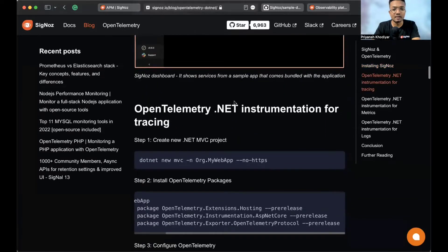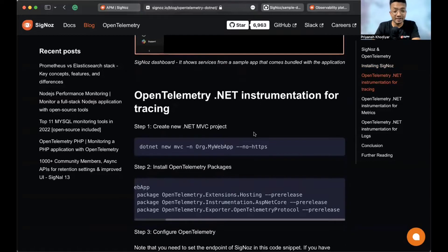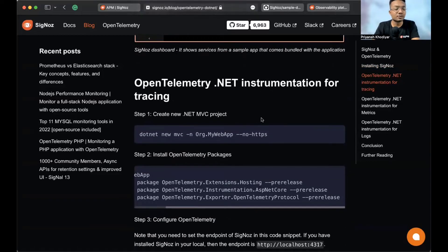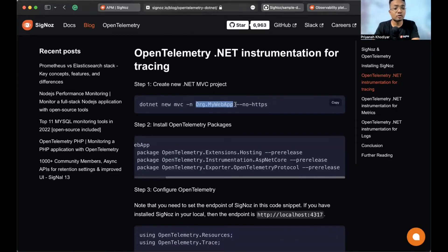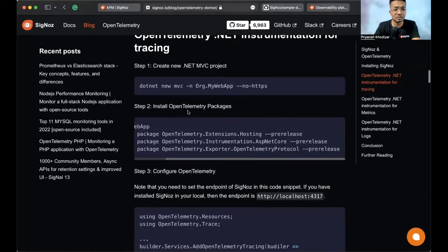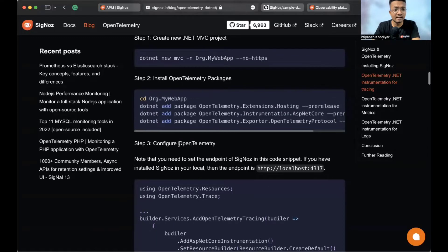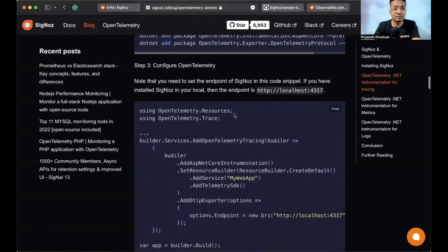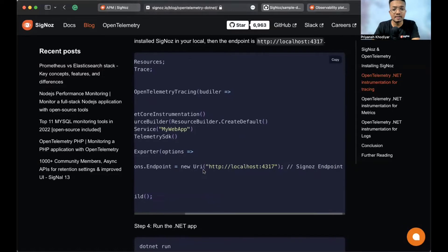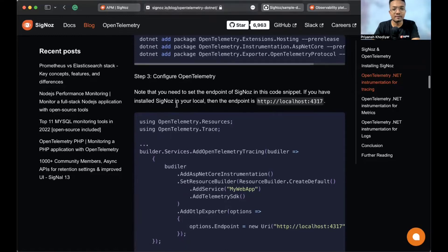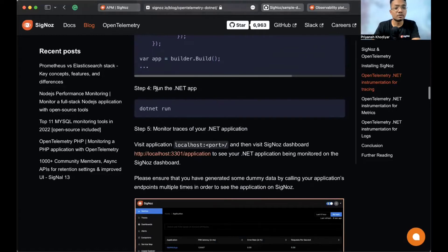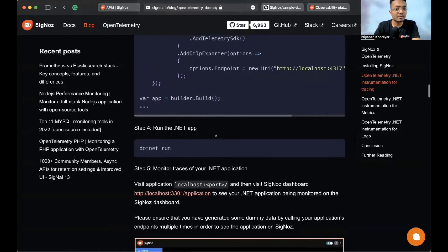Now let's move on to instrumenting the .NET application. For that you need to create a new .NET MVC project. If you'd like to implement OpenTelemetry in your own app, follow these steps: create a new MVC project, install OpenTelemetry packages, and then configure your app with OpenTelemetry. One thing to notice is this is the SigNoz endpoint — port 4317. We are setting the endpoint of SigNoz in this code snippet.